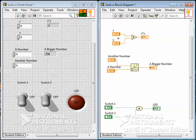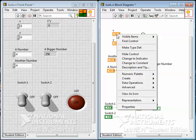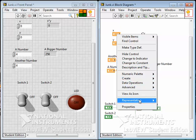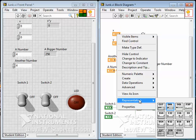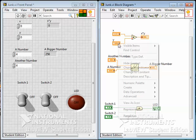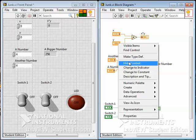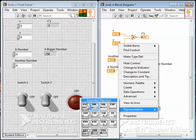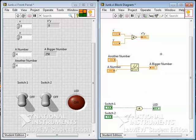After that, you could still modify them. You could change their representation to, say, extended precision, and that one could also be extended precision, and so on.